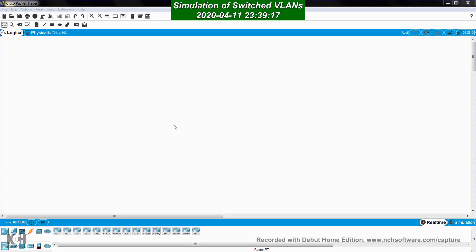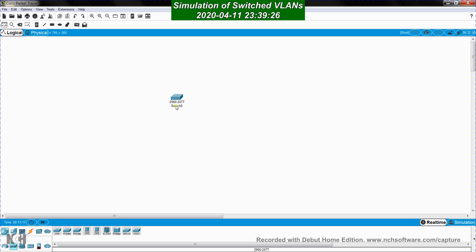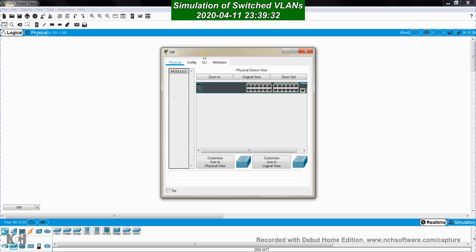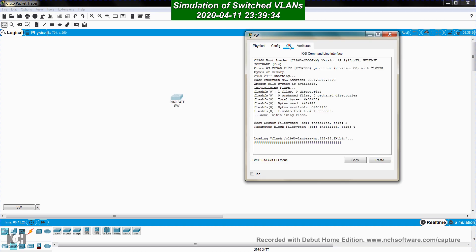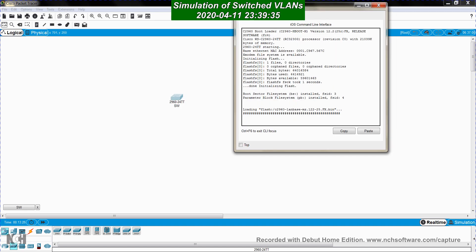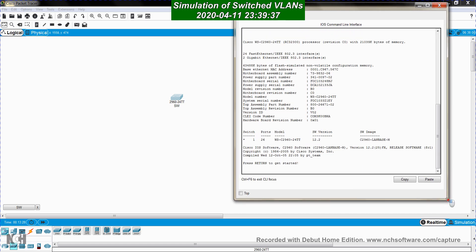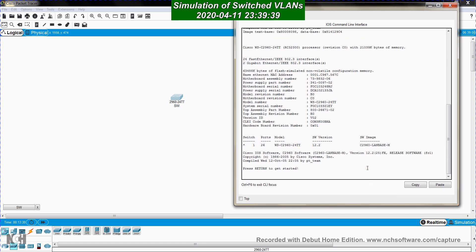In this video you'll see how to configure Cisco switches with VLANs. First I choose a switch like the 2960. I name it SW and go to the switch's command line interface. The switch is booting because I just brought it into the working area.